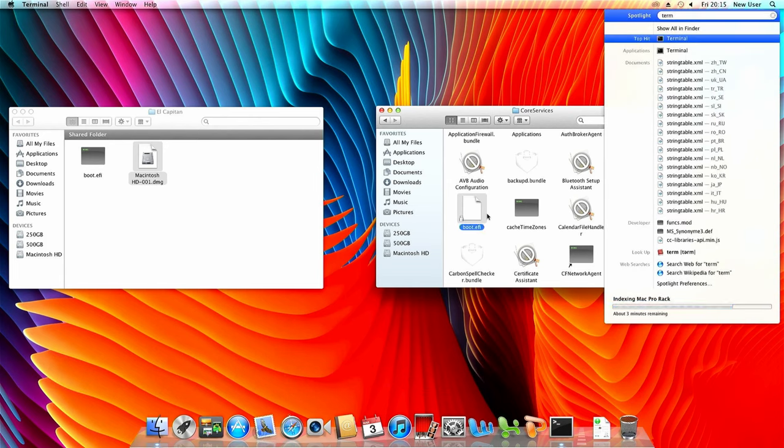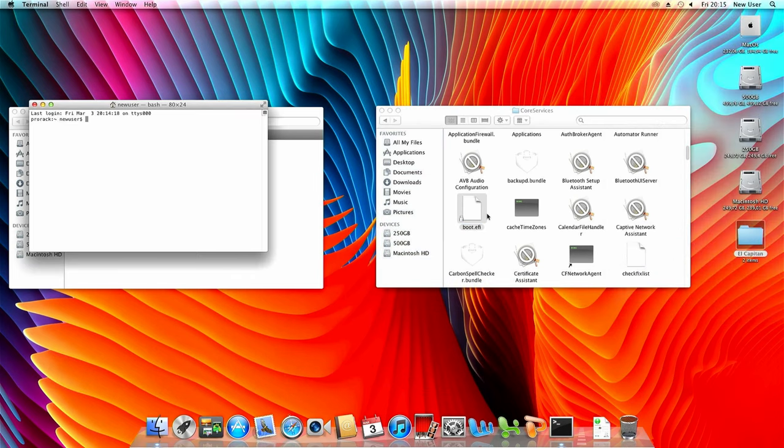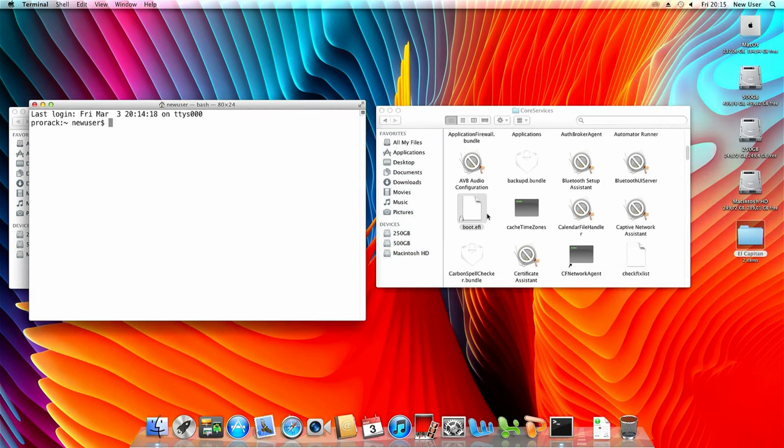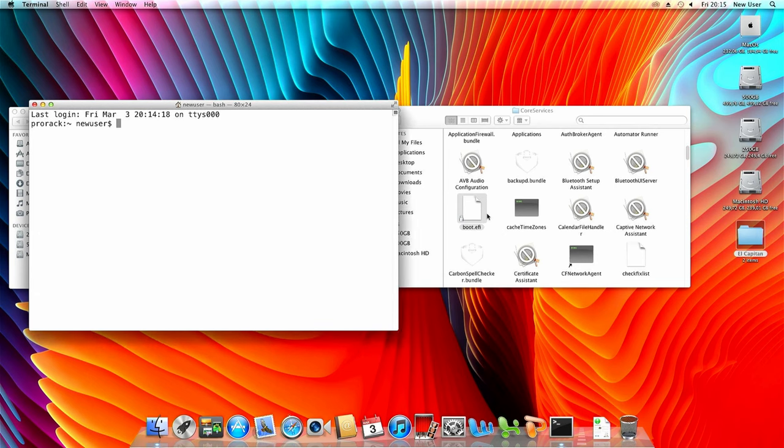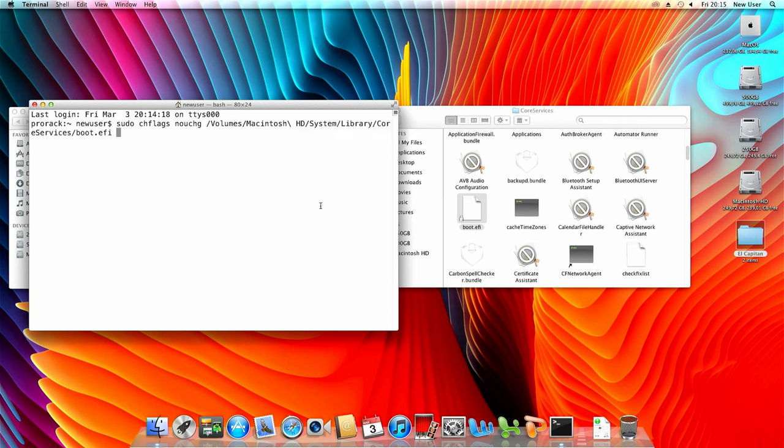Now open terminal and type the following command followed by dragging the boot.efi file to use it as an argument to the command. We also need to enable finder to show hidden files with the following command in the terminal window.